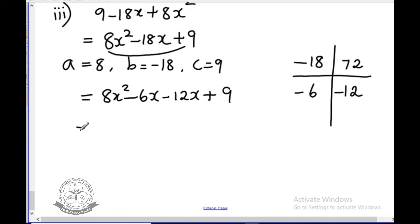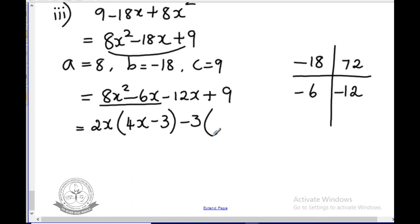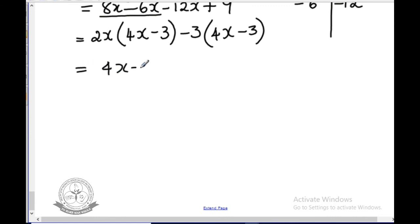For the first two terms, take 2x outside: 2x(4x minus 3). For the next two terms, minus 12x plus 9, take minus 3 outside: minus 3(4x minus 3). Since 4x minus 3 is the common term, take it outside. The remaining terms are 2x minus 3. The answer is (4x minus 3)(2x minus 3).